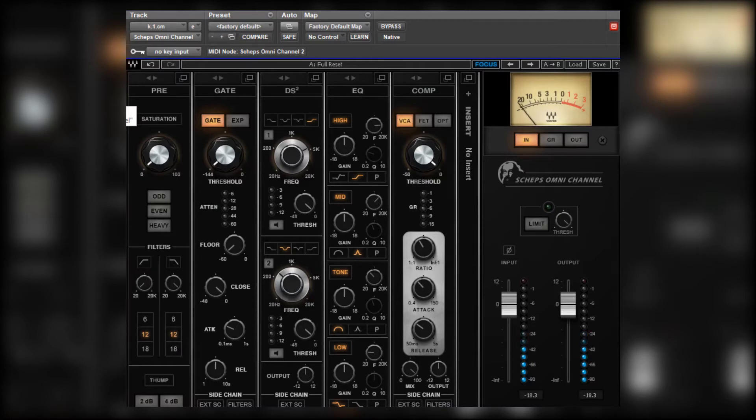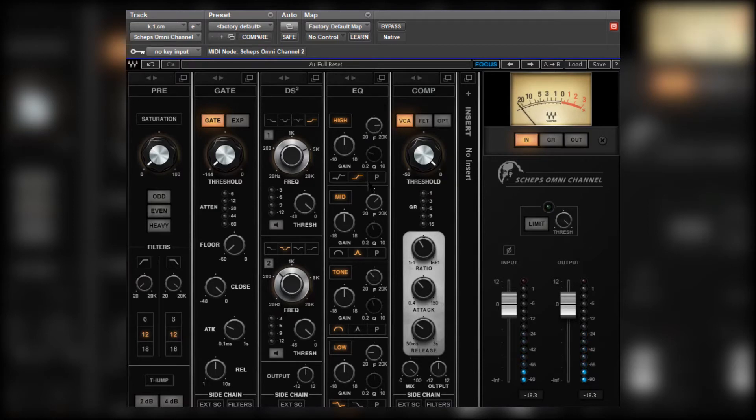Okay it sounds pretty good out of the box. Let's hear how we can improve on it using the Shep's Omni Channel. Now let's start with a kick drum.